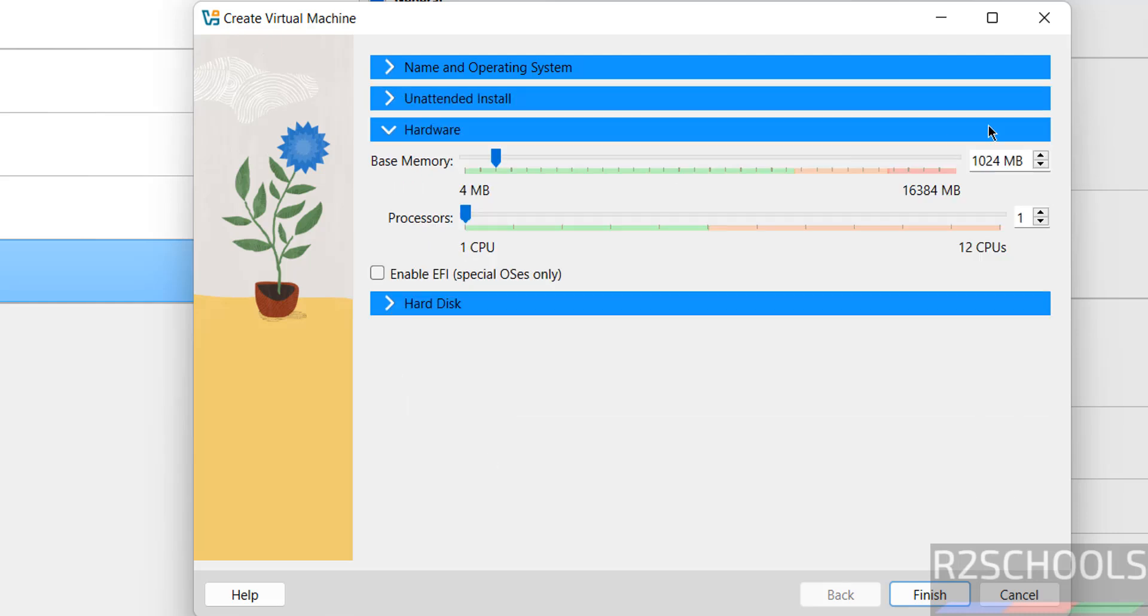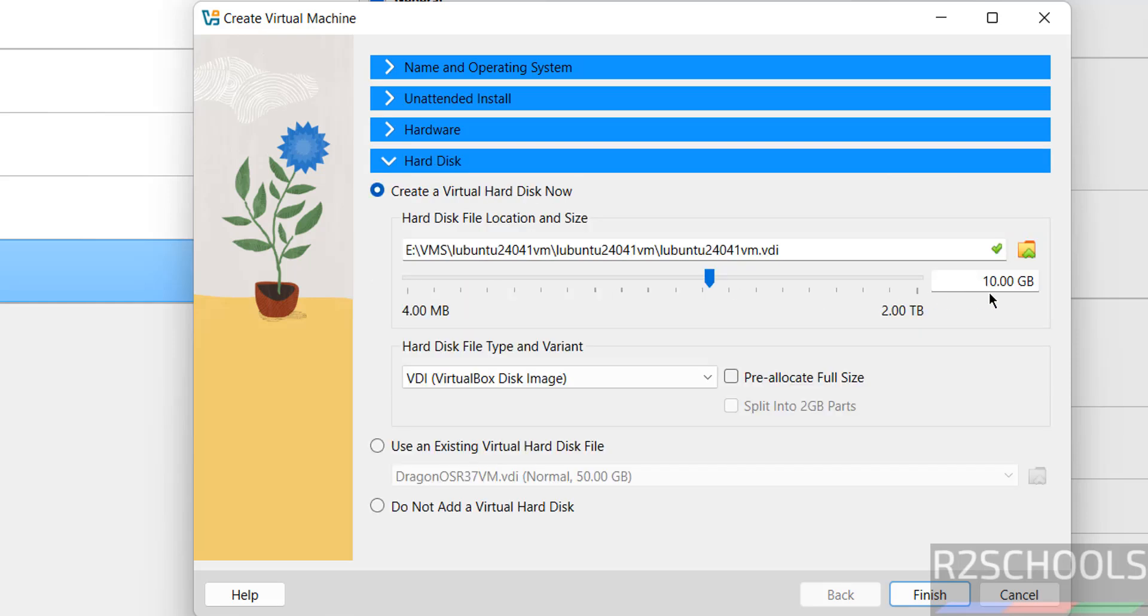Then Hardware. I am giving 4GB, it is up to you. Number of CPU processes to Hard disk, I am giving 50GB. All these are based on your availability. If you are okay with all the settings, then click on Finish.